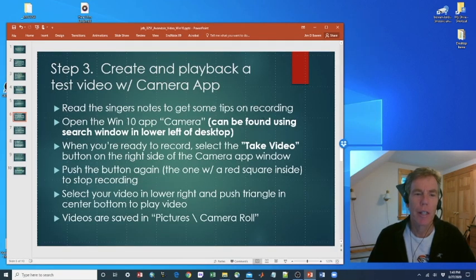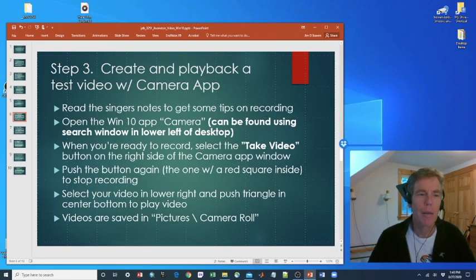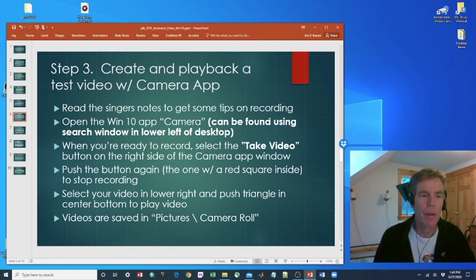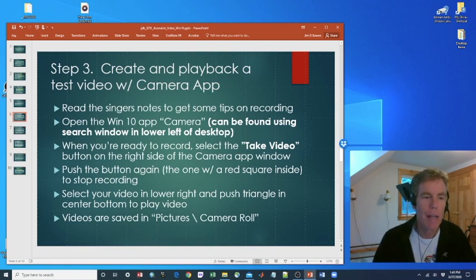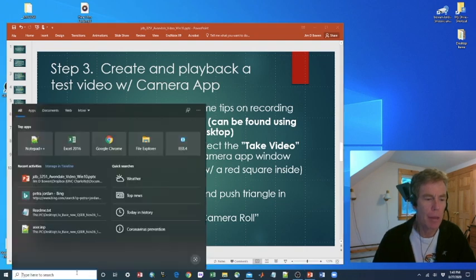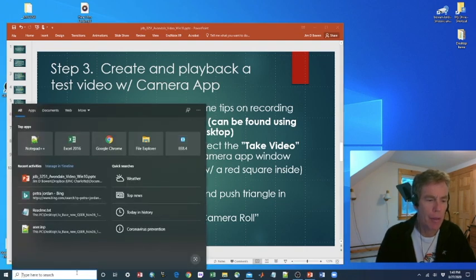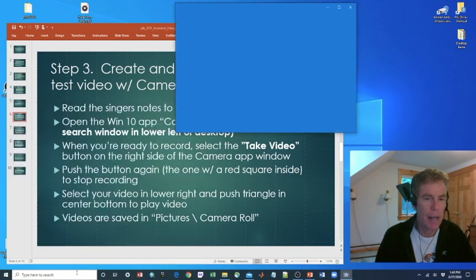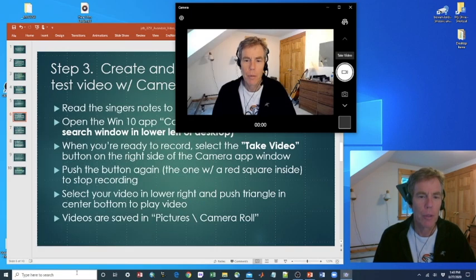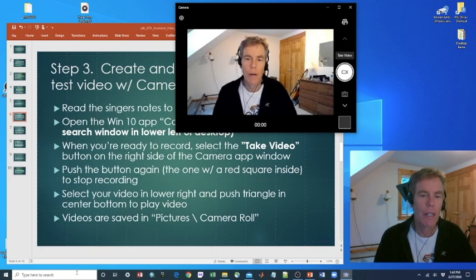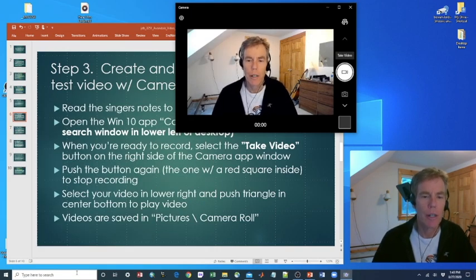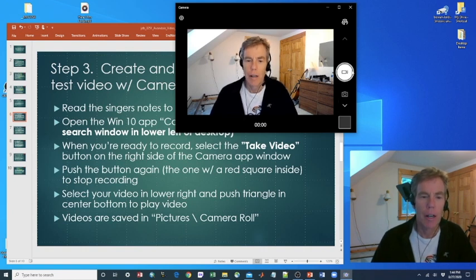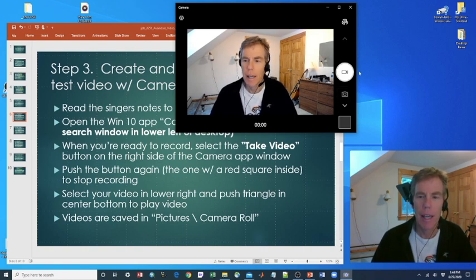Next, we're going to create and play back a test video with the camera app. First, you should read the singer's notes to get some tips on recording. Next, we'll open the Windows 10 app camera. Go down here to the lower left. Type in camera. Pulls up the camera window. And when you're ready to record, select that take video button on the right side of the camera app window. It's right here.